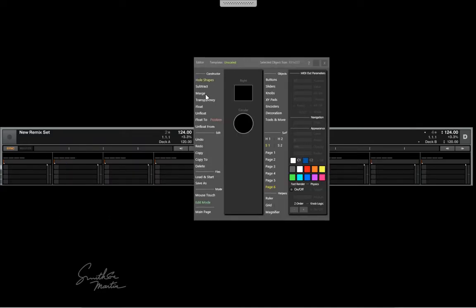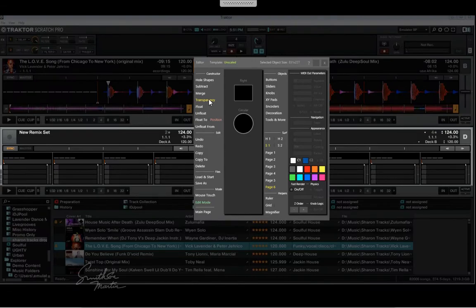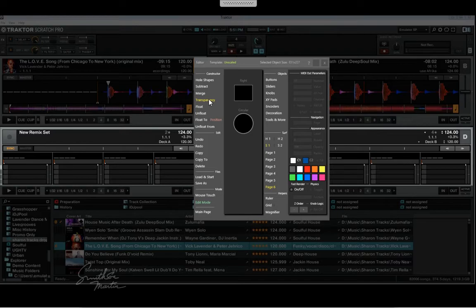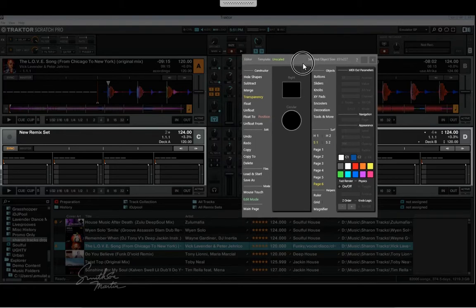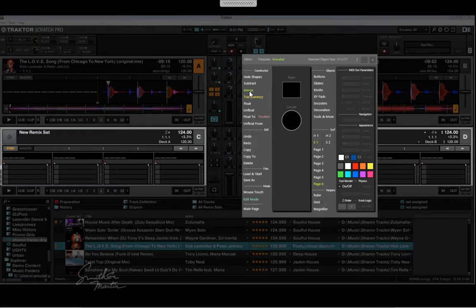I'm going to put transparency on. I want some holes also for the tracks so that I can see them. Actually, I'll do that later. Let's make some buttons for the remix decks.